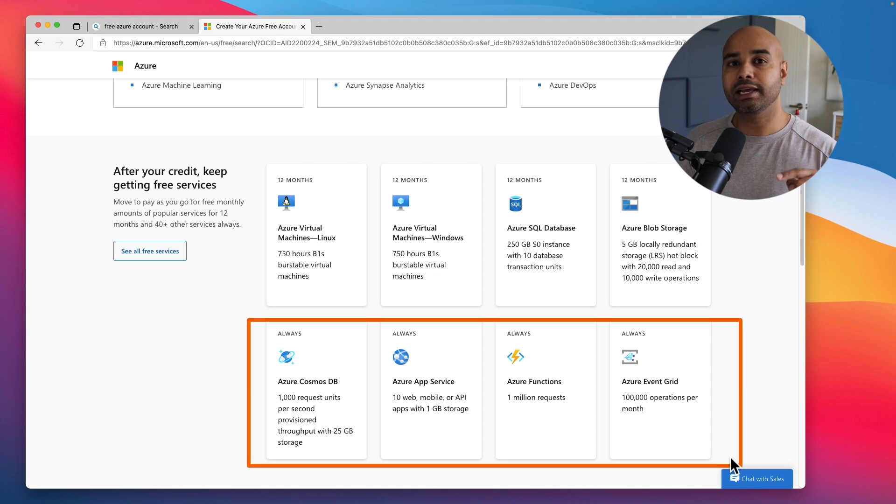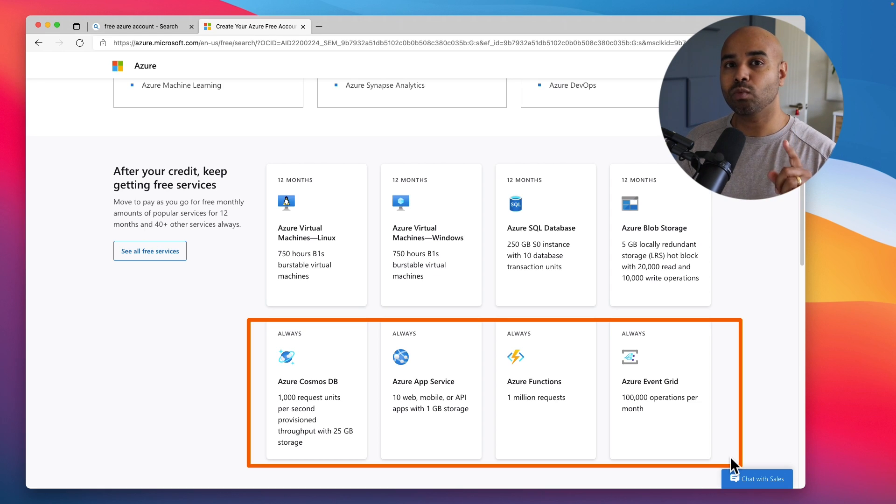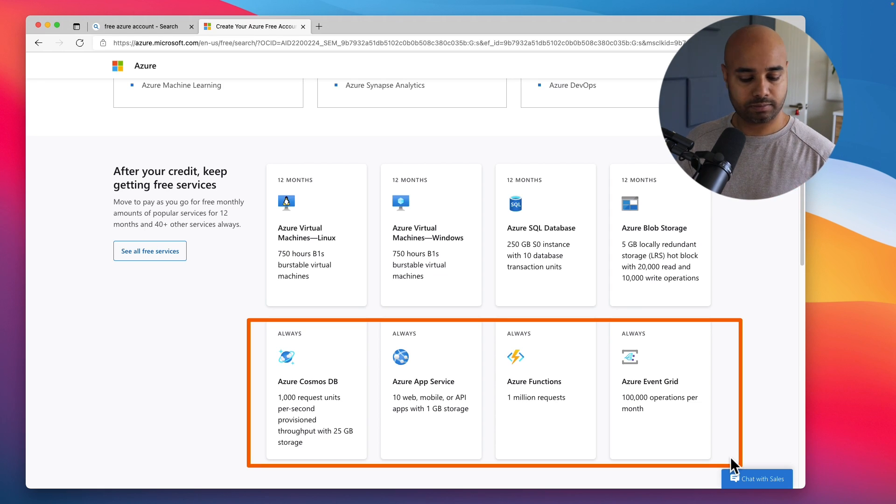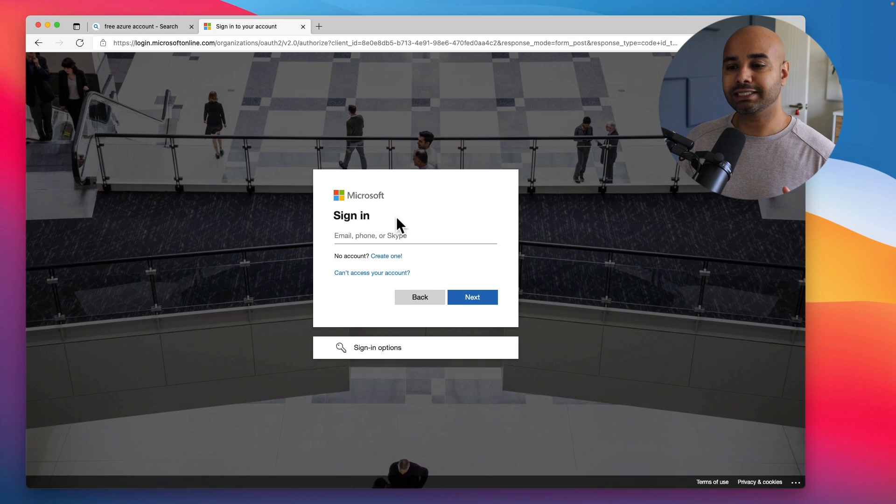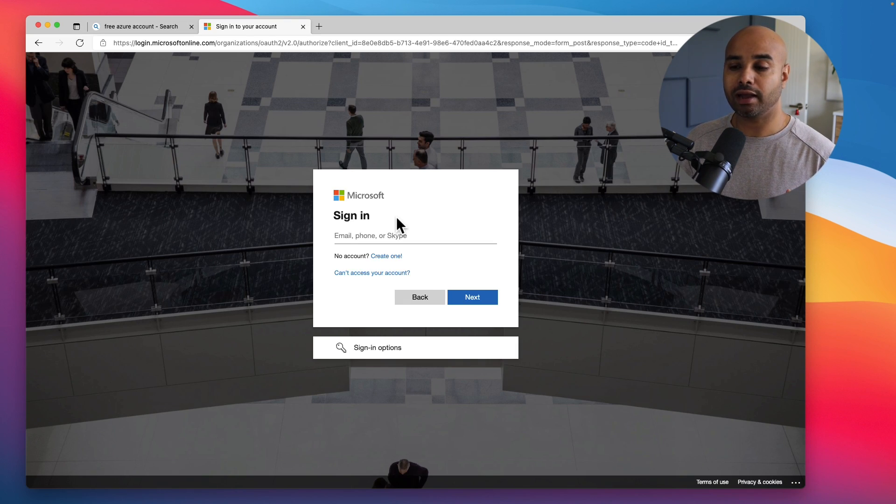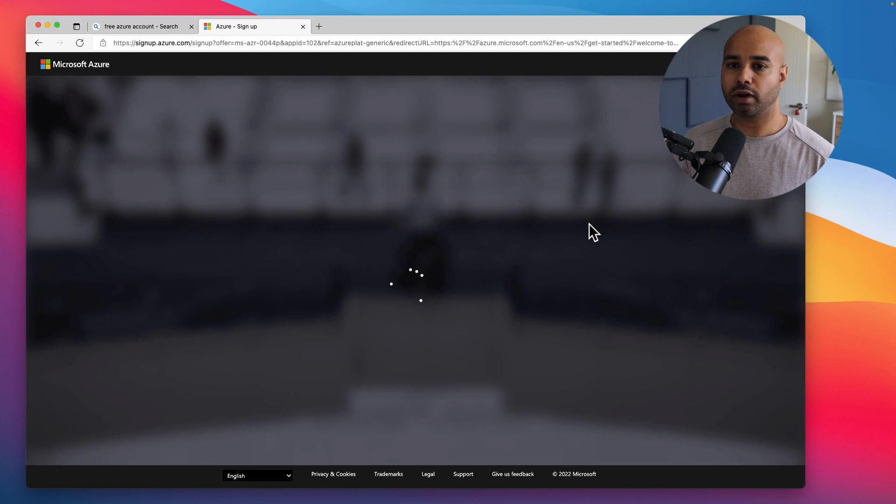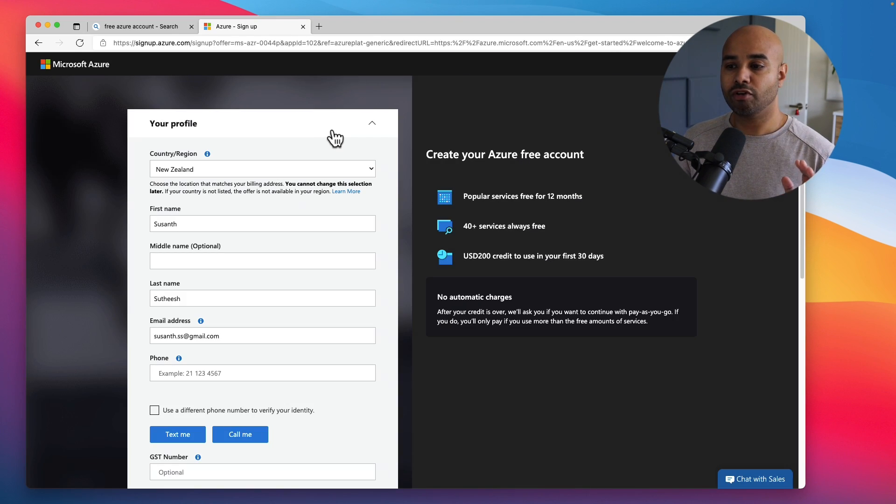Let's go and create one right now. Right on top of the page click on Start Free. The first step is if you don't have any Microsoft account you can create one, otherwise put in your Microsoft account and log into your account.